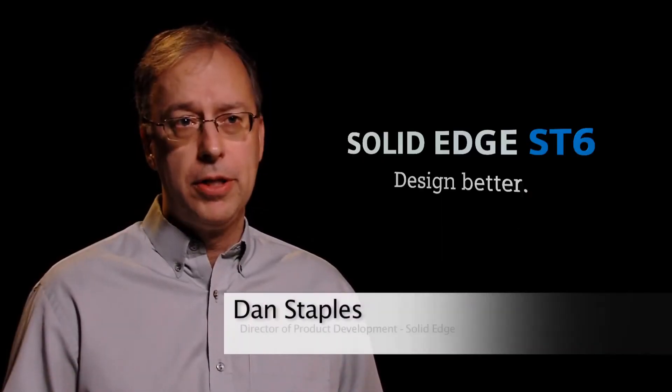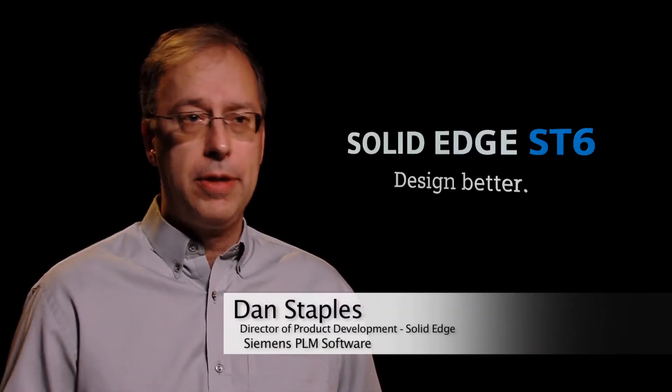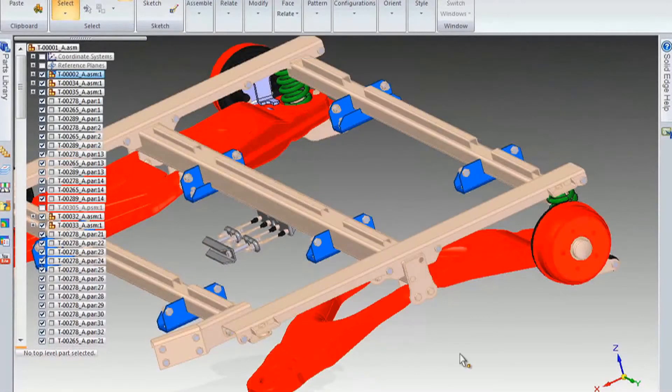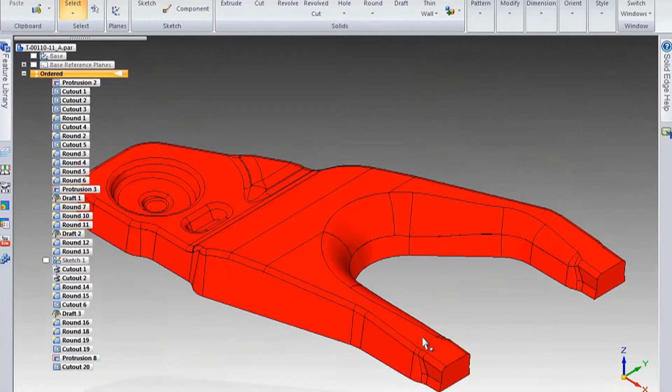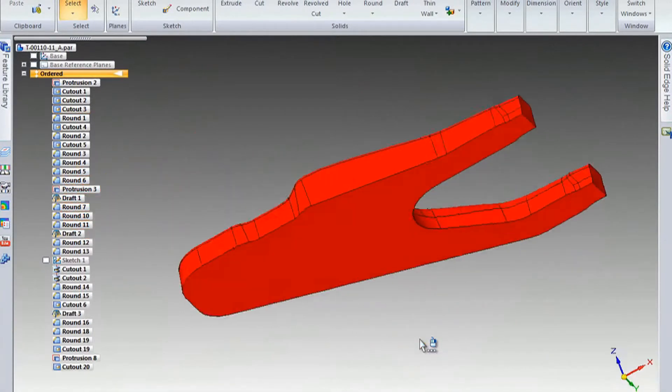We've got some great enhancements in the patterning, thousands of features going very quickly, the ability to recognize those coming from other CAD systems.